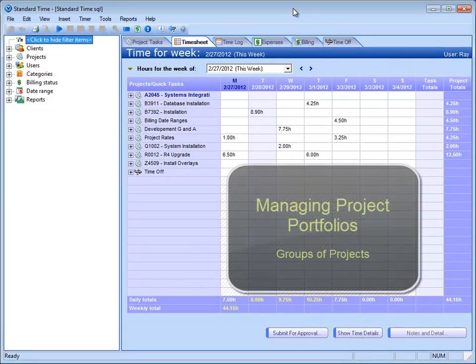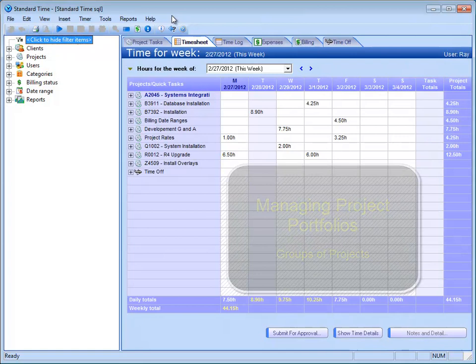I was wondering if you could show me a little bit how Standard Time handles large groups of projects or portfolios of projects. Sure, absolutely.